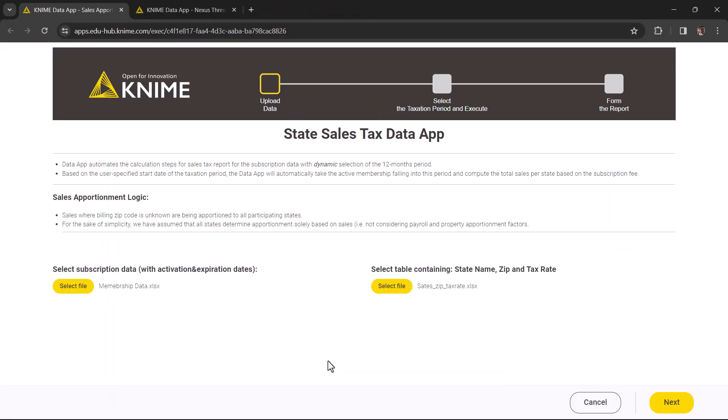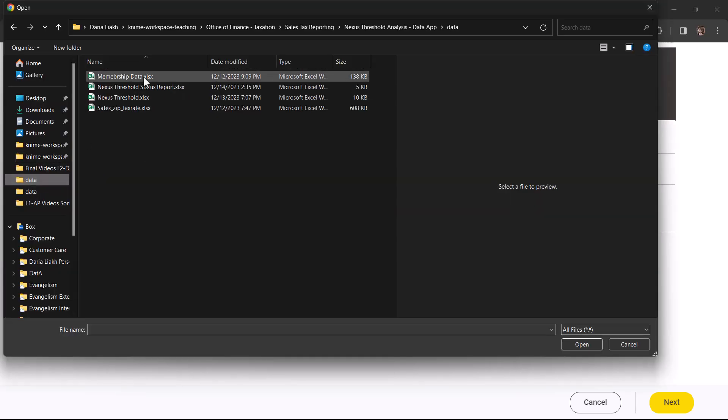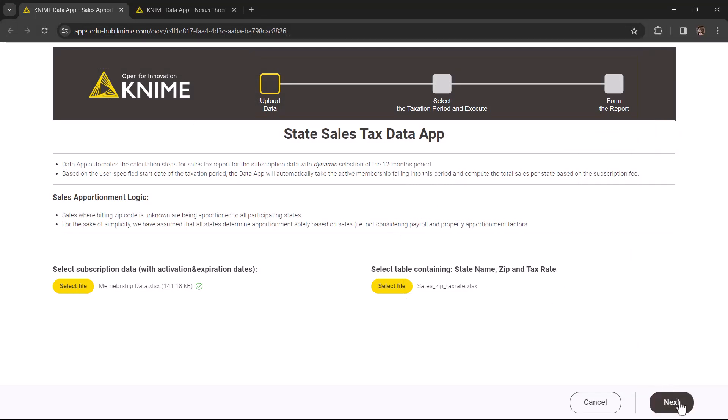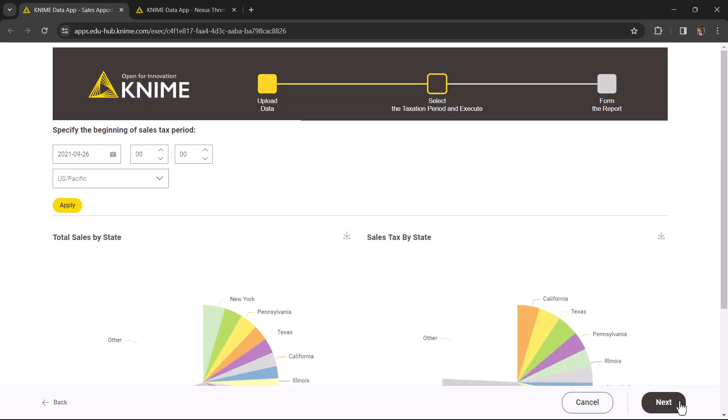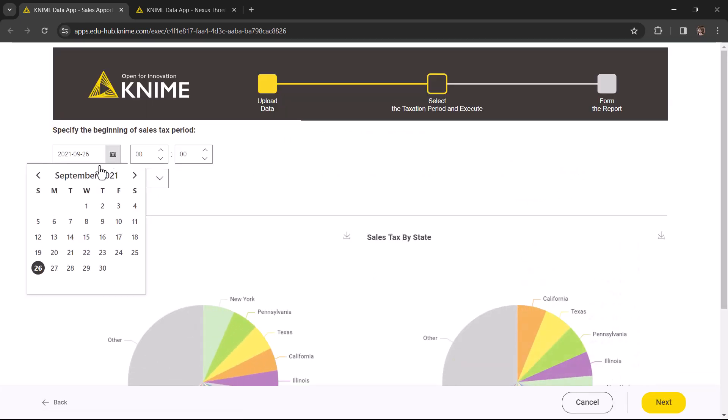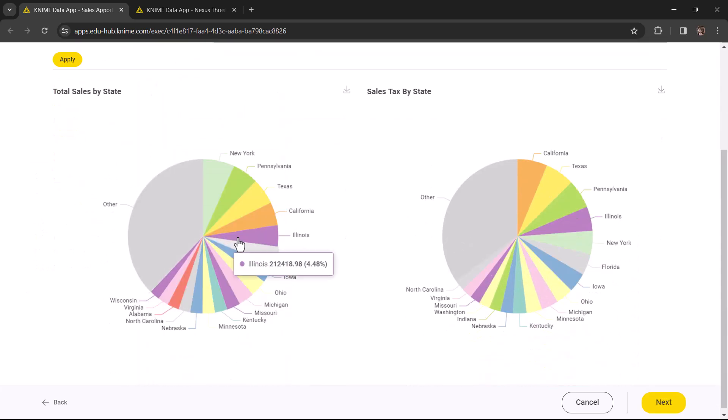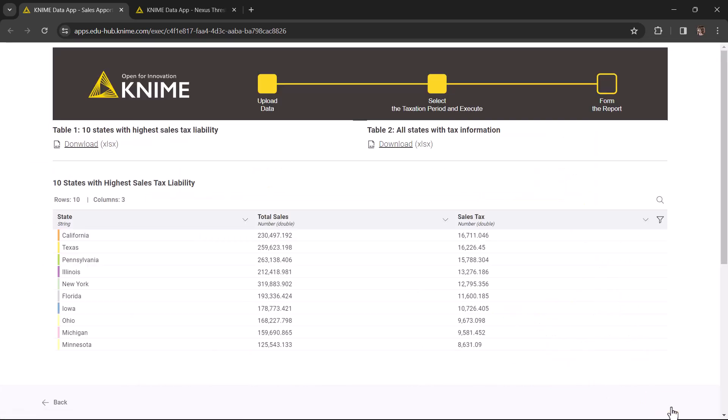Let's see these data apps deployed on KNIME Business Hub in action. On this web page, you can interact with the sales apportionment data app. Above, you can see the flowchart we just mentioned, which tracks your progress. All three pages you go through correspond to three components we created in the KNIME Analytics platform. You can specify the start date of the 12 months period, and apply it immediately. As a last step, you can download the resulting table.